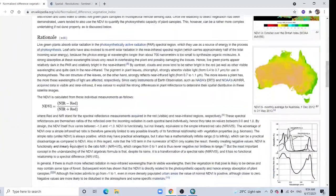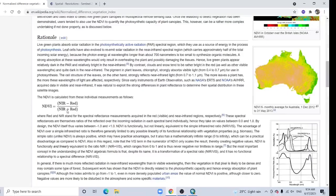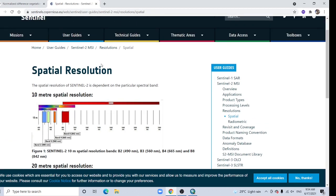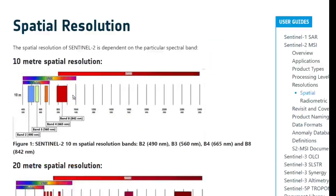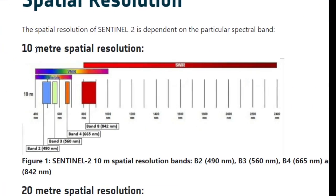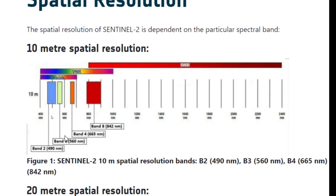The formula of NDVI: near infrared minus red divided by near infrared plus red. Here is the band information of Sentinel data. Near infrared, that's band 8, is 10 meter resolution. Also red band, that's band 4, is also 10 meter resolution.